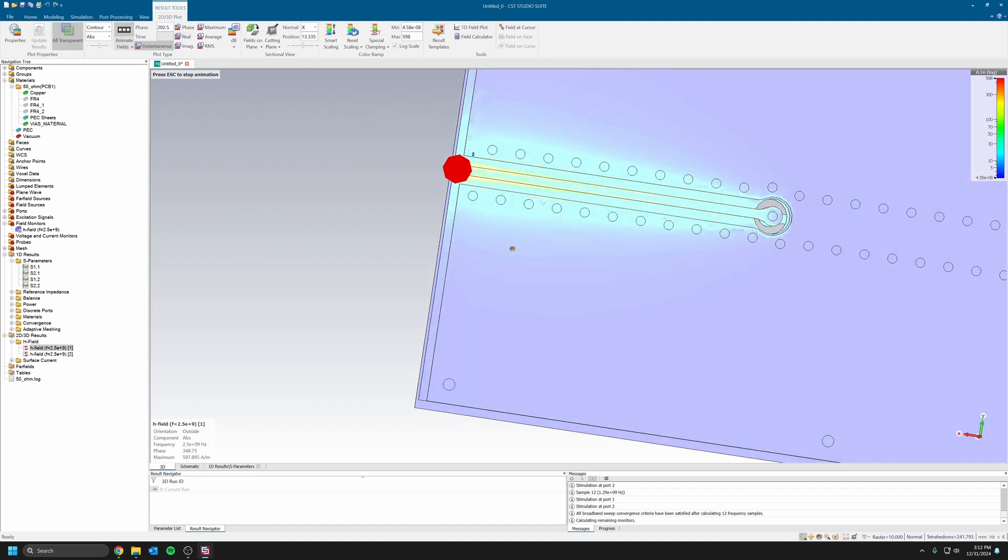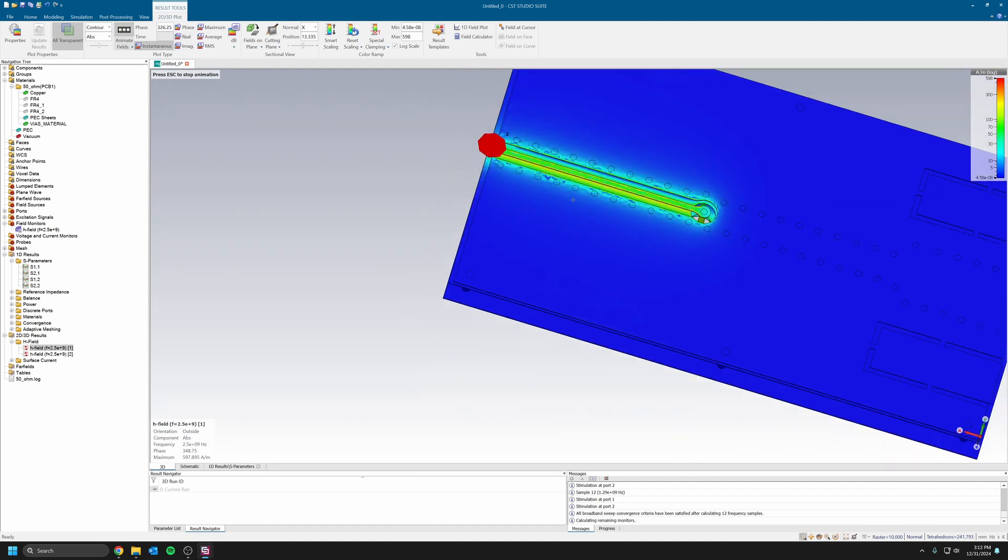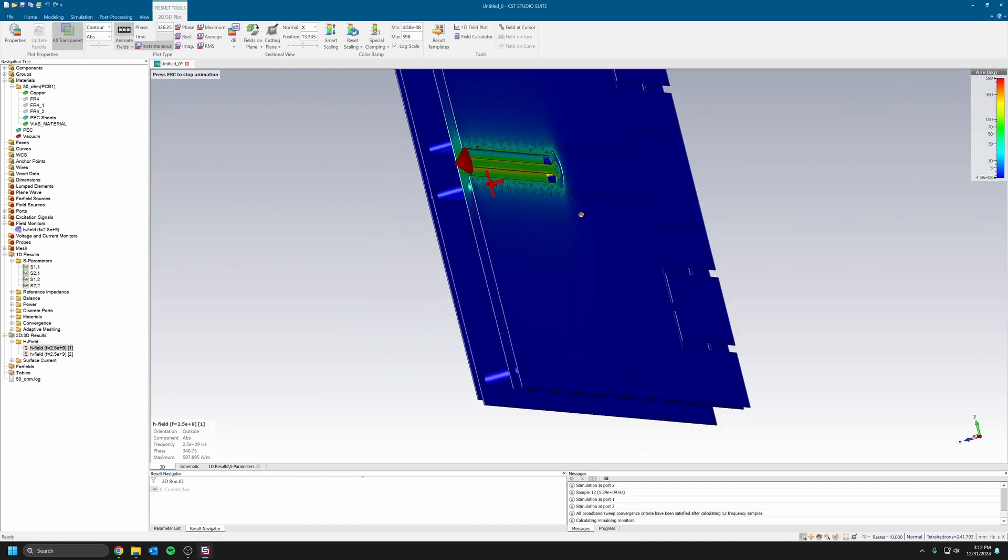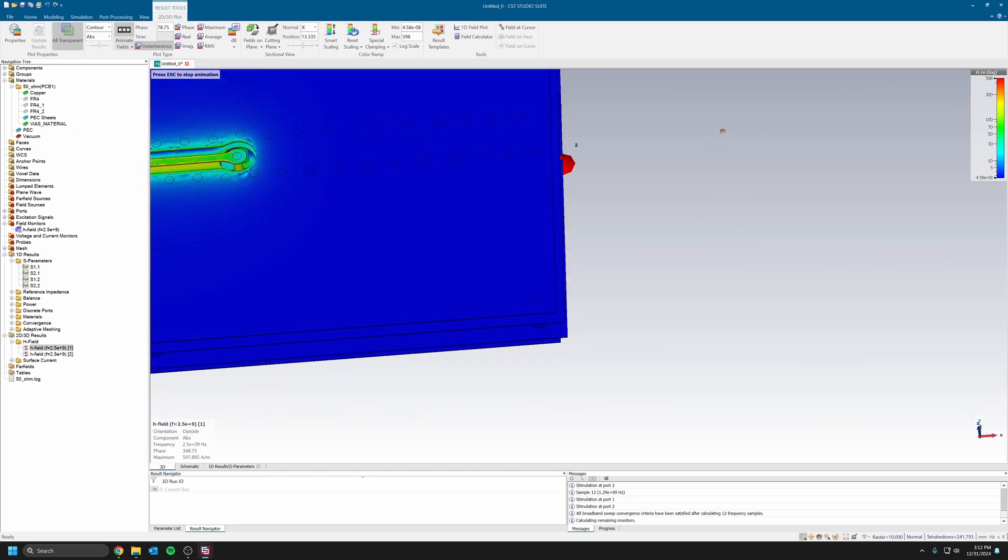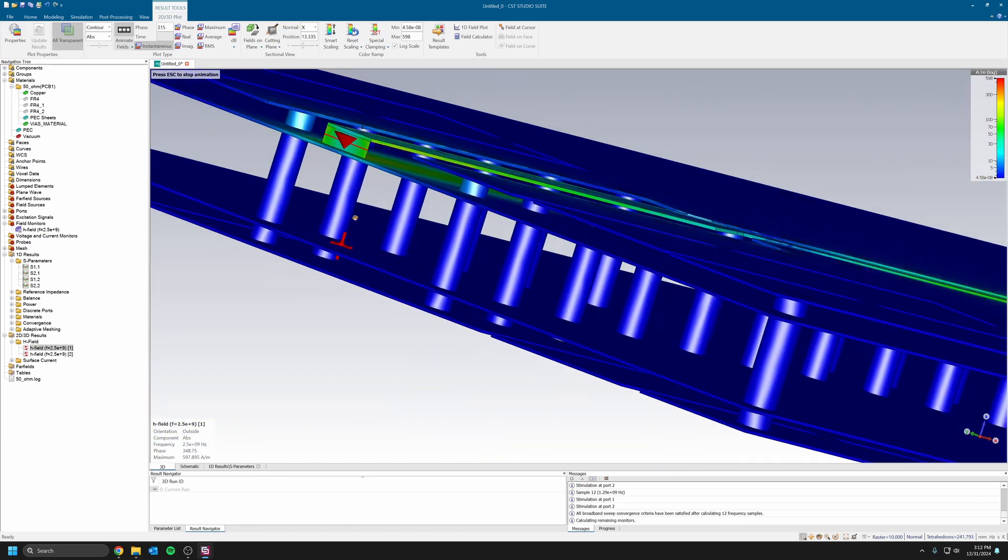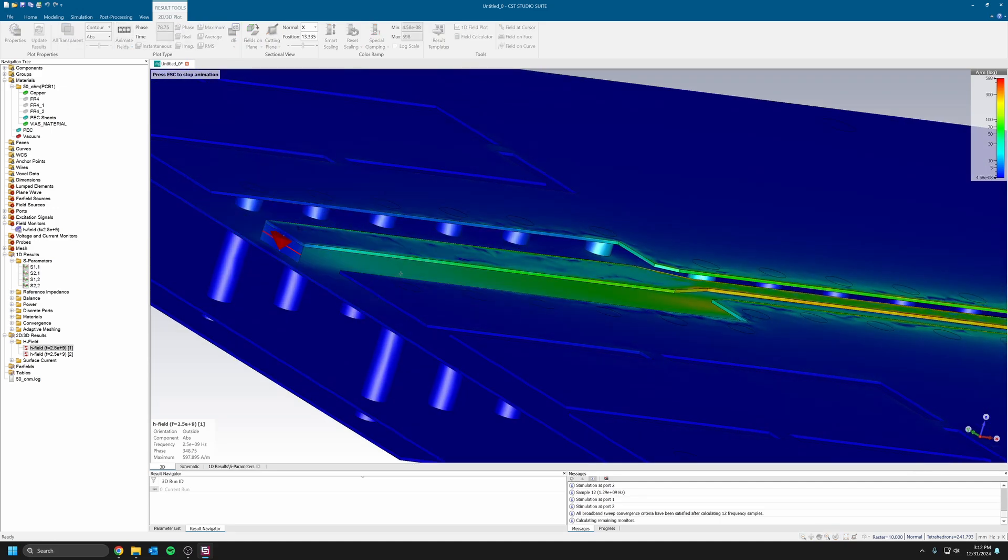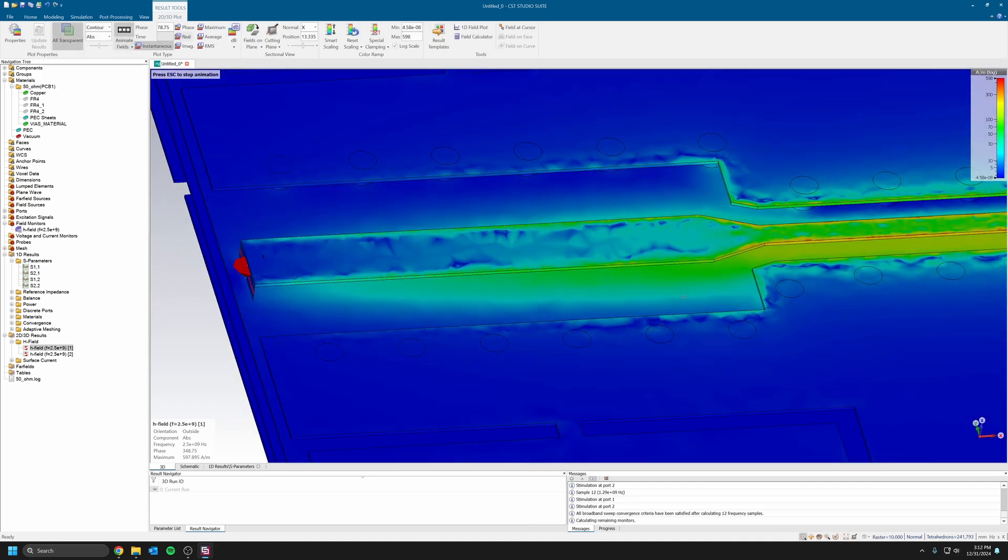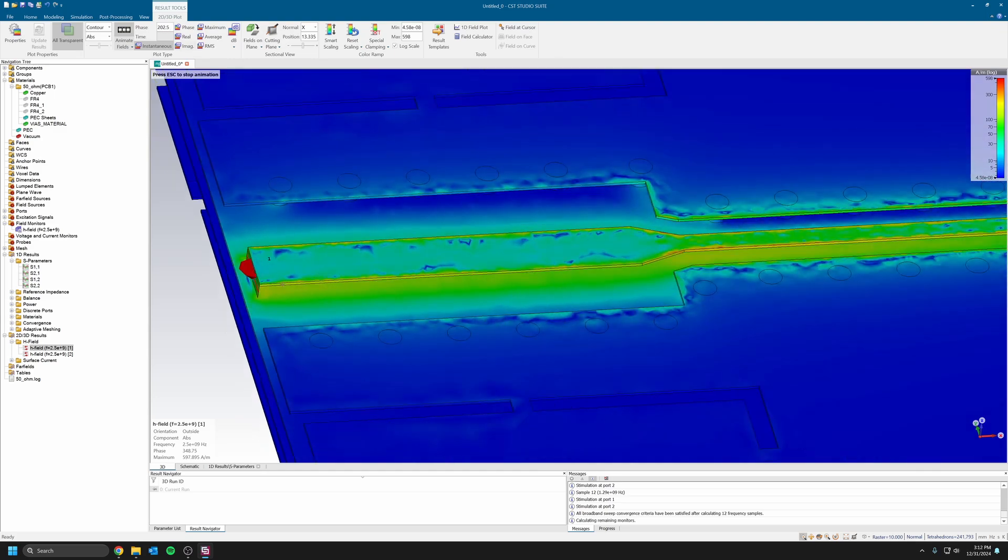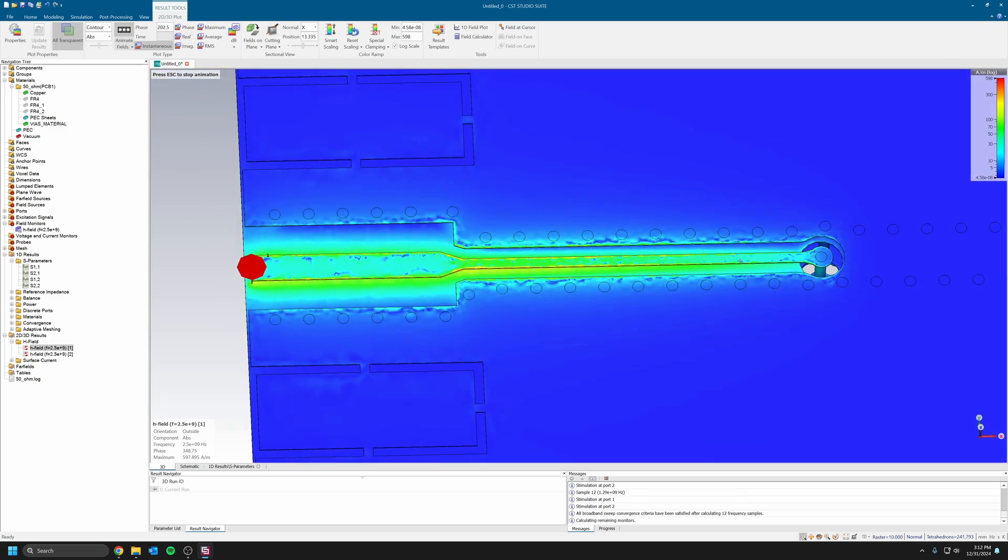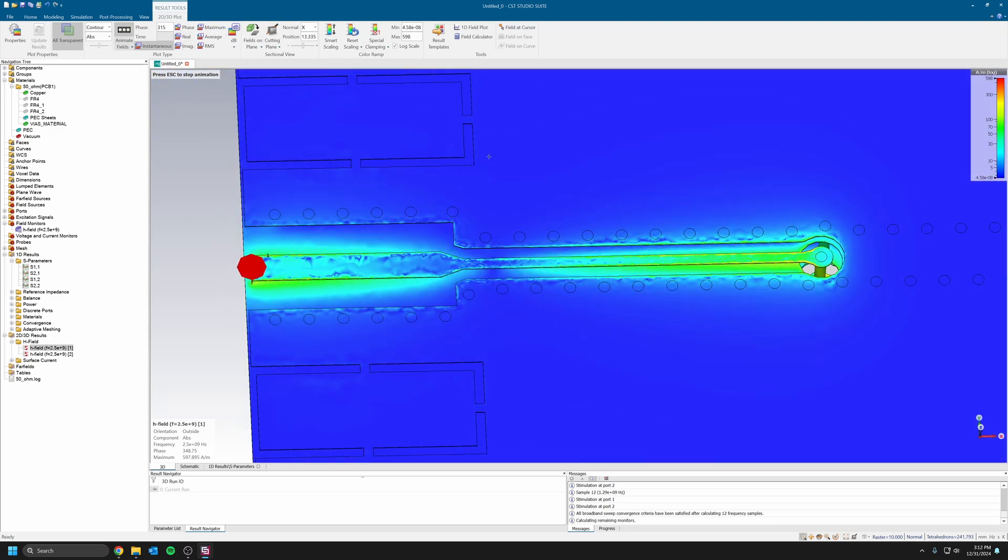If we look at the other side, similar thing here. This is at 2.5 gigahertz and all the signal is contained within the first top and ground layer, so nothing is really happening below these two traces because the ground reacts as a return path and then all the signal is contained here.